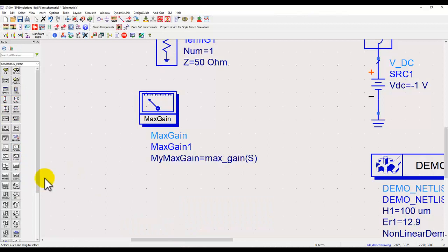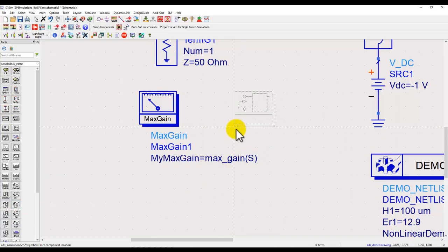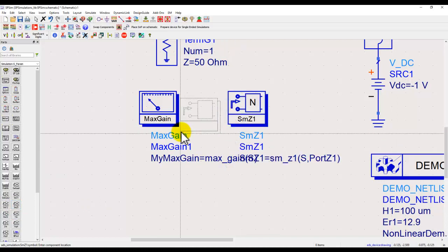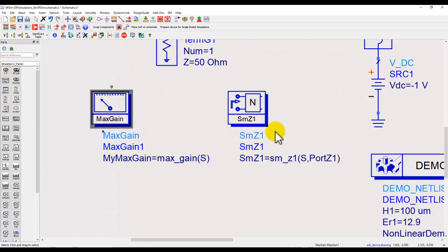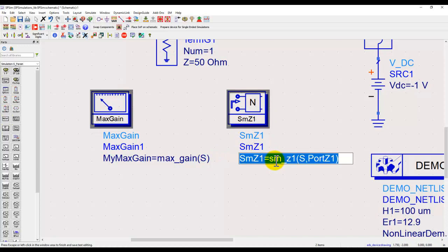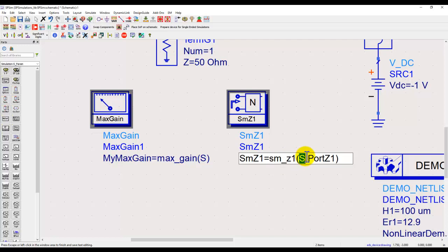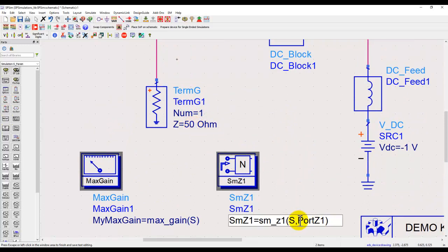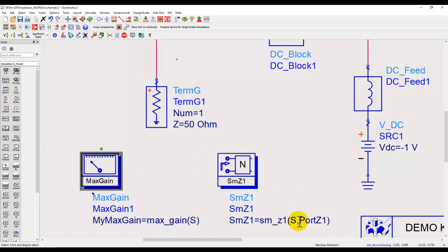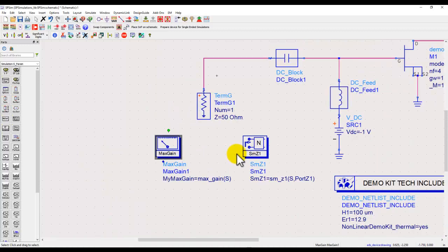Similarly we have all common measurements available here. For example, if I am interested in looking at simultaneous conjugate match impedance at the input, I can place this SmZ1 component, and again it is calling a function SmZ1 working on S-parameter. Port Z1 is basically the impedance of your first termination. If you are using a standard 50 ohm you can type in 50 ohm here, but if you leave it like this it will automatically pick whatever impedance you specify here.